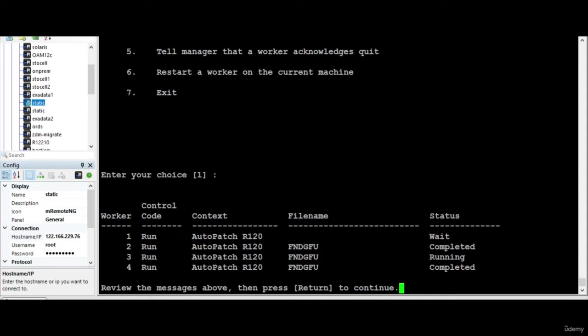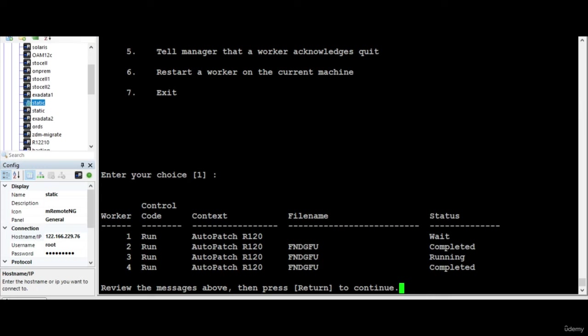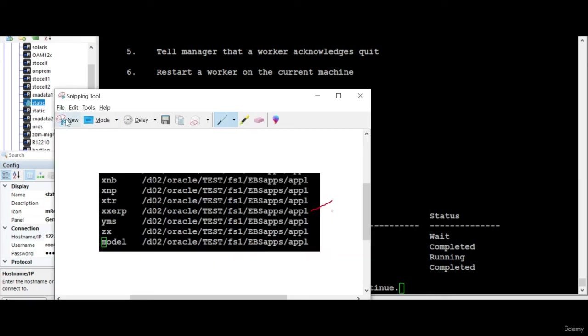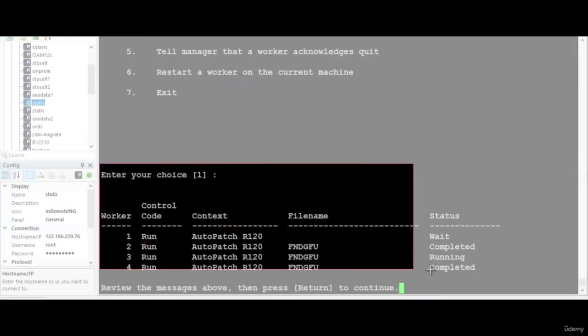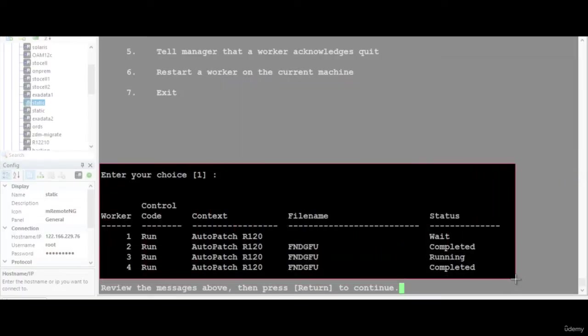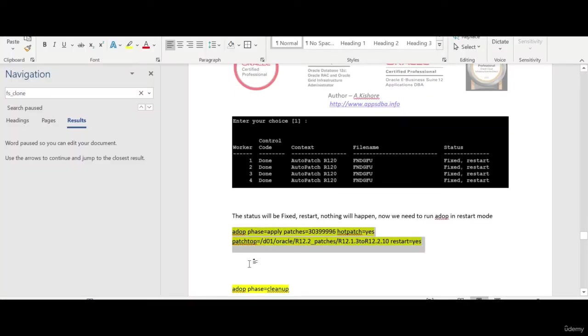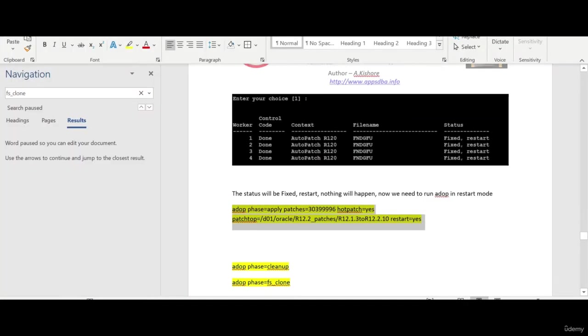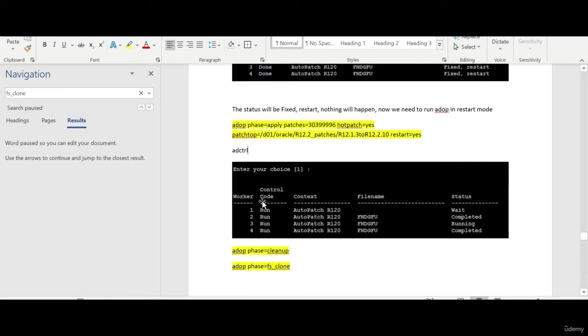See, from the fixed restart it has started again. This is the way you become more experienced when you handle the worker starting, failing, and different scenarios. Why not I paste this also, so you know AD controller, you can monitor that it has started.